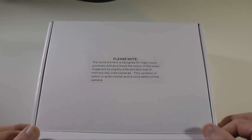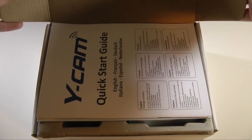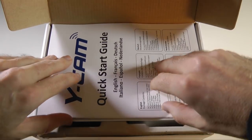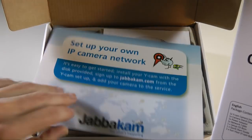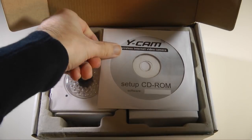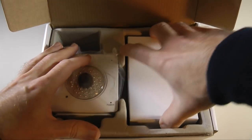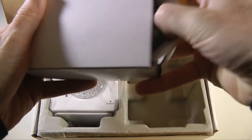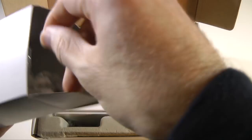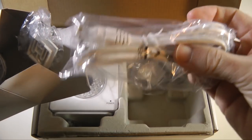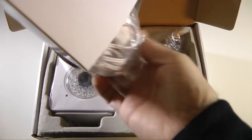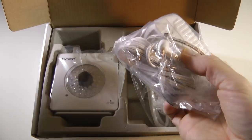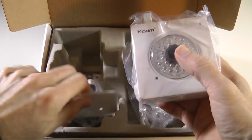Let's just open this up and show you what you get. You get a quick start guide which is going to guide you setting everything up, also a quick start card. We also get a setup CD. We get a little box here and this contains some power adapter converters for different countries. We've also got an ethernet cable. There's another adapter there and we get a multi-voltage power adapter in the box.